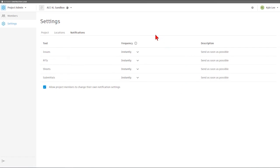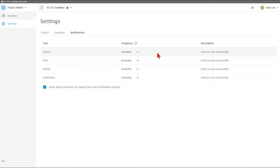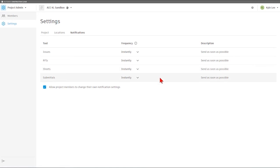As you can see here, by default, everything is set with the frequency of instantly, meaning if a new issue, RFI sheet, or submittal were added to the project, we would be updated regarding that. We would get a notification, specifically if we have an issue, an RFI, or a submittal that has been assigned to our name.